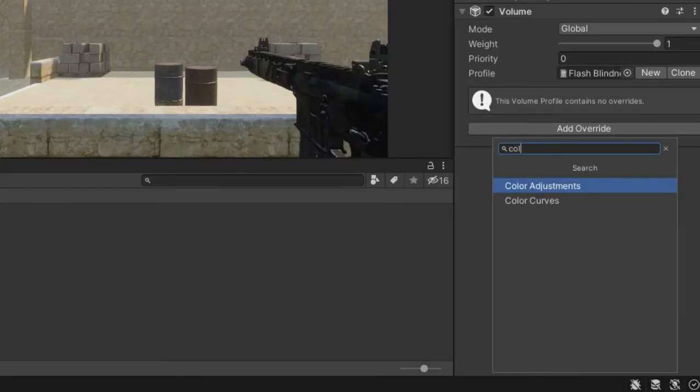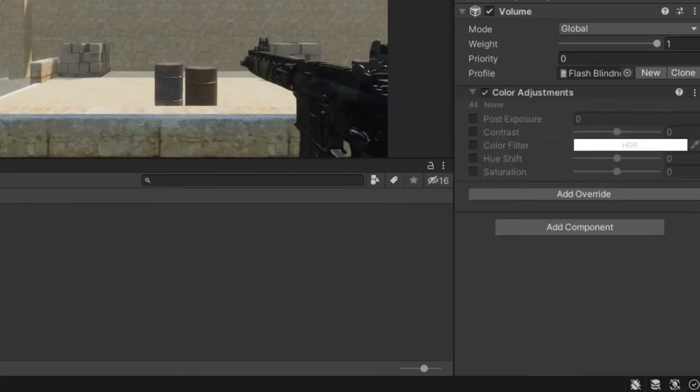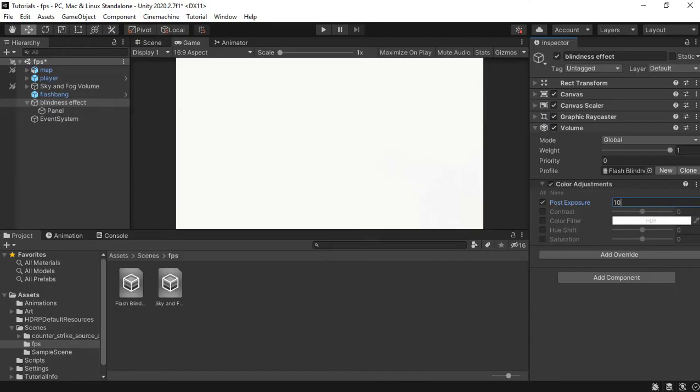Create a new volume profile and call it flash blindness. Add a color adjustment and give it a post exposure of 10. And now we can animate this using the volume weight.